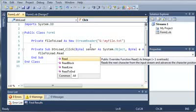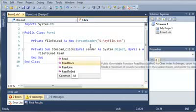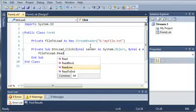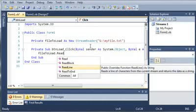Read reads only one character. Read block reads a maximum of count characters from the current stream. So you can tell it to read a certain amount of characters. You can read one line.